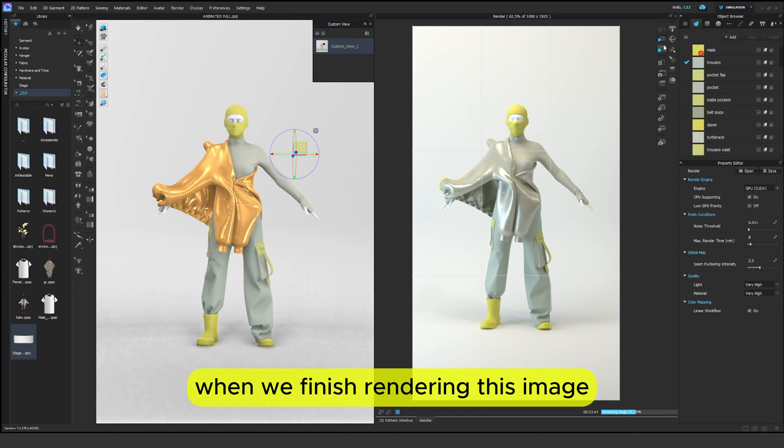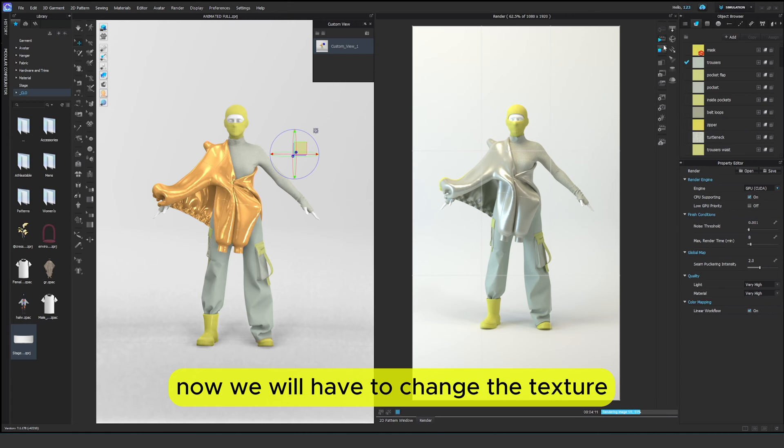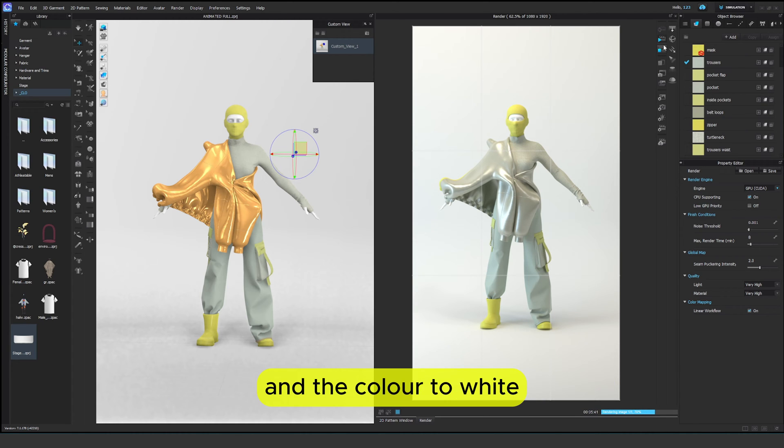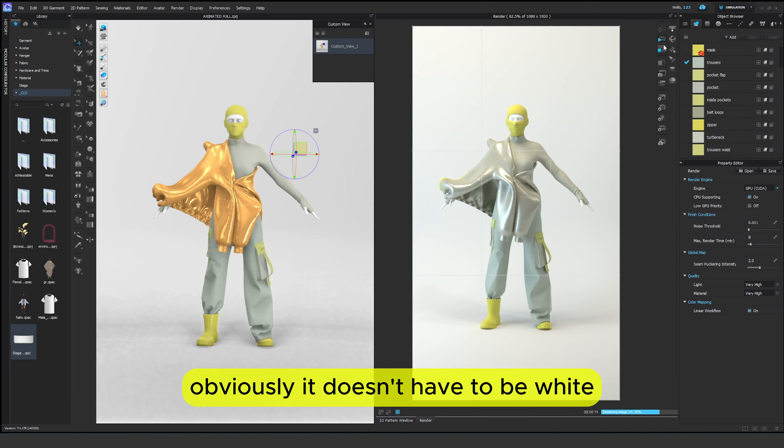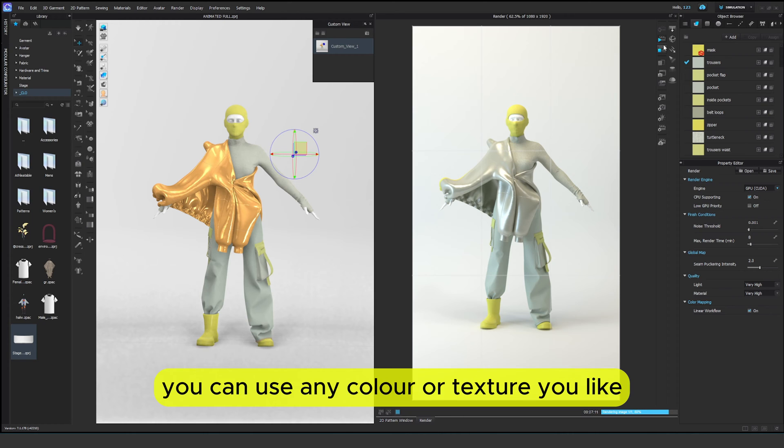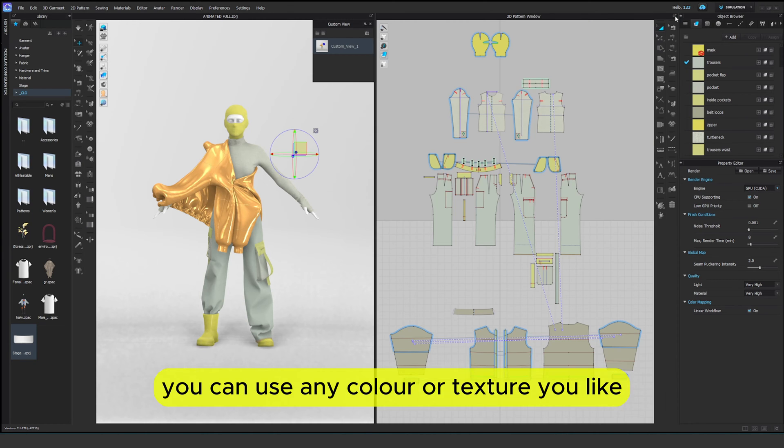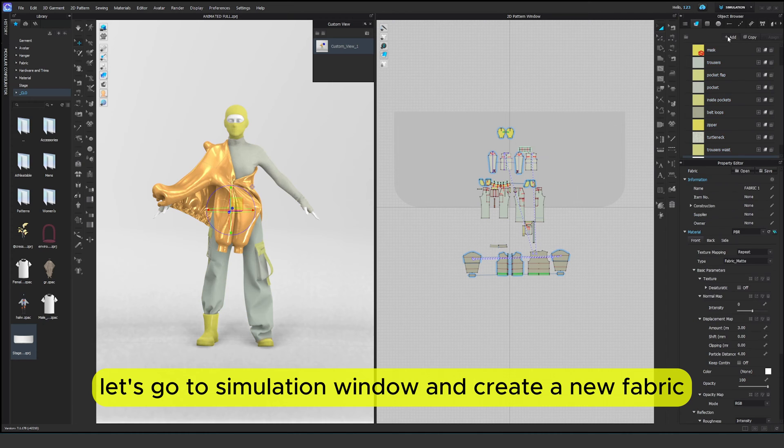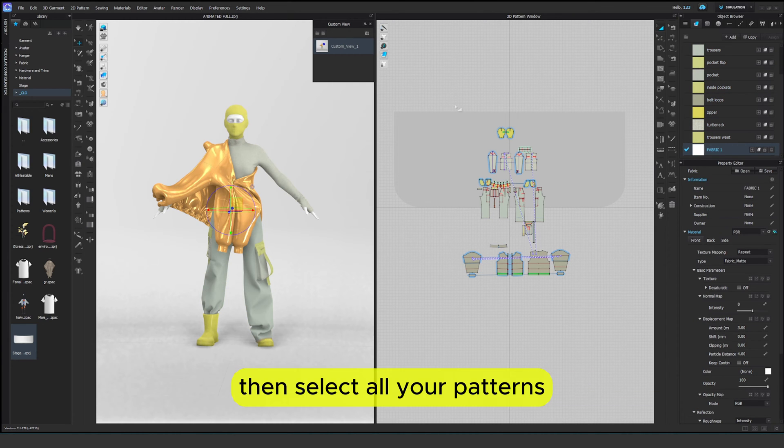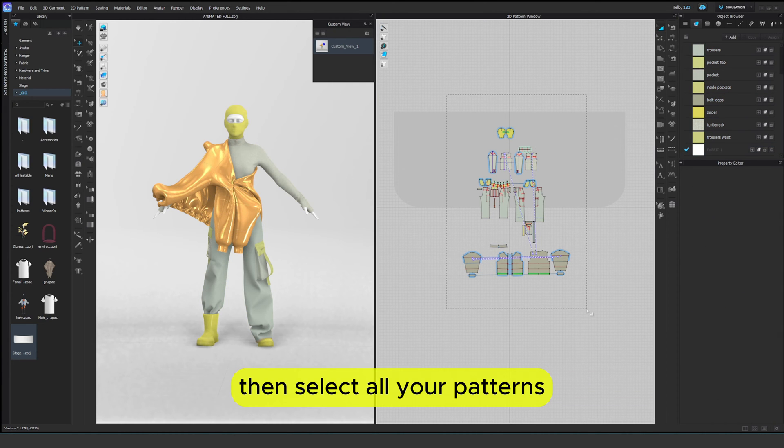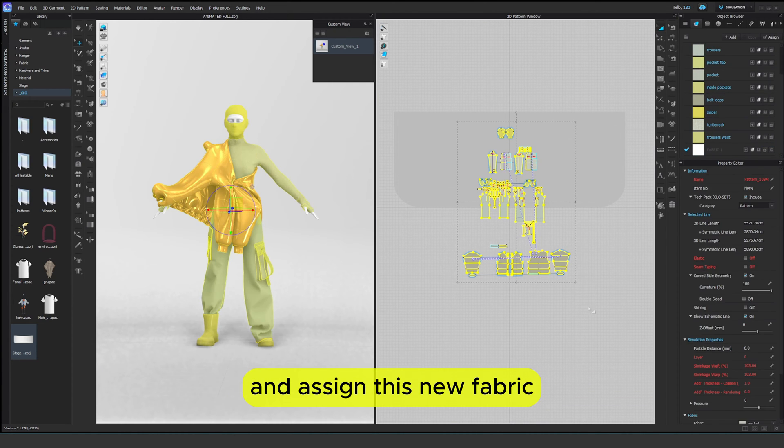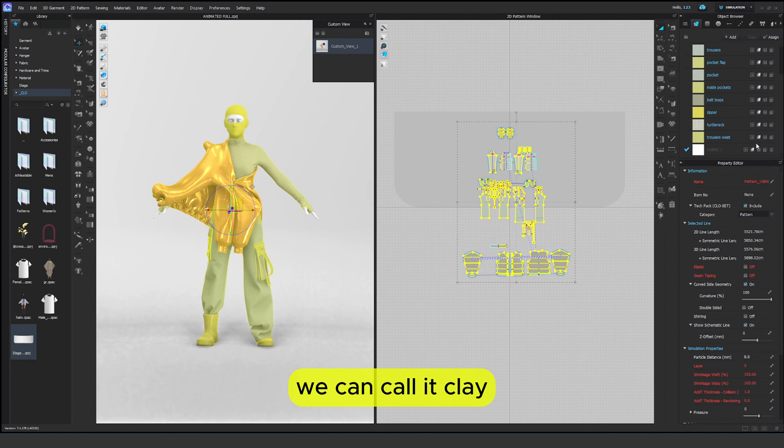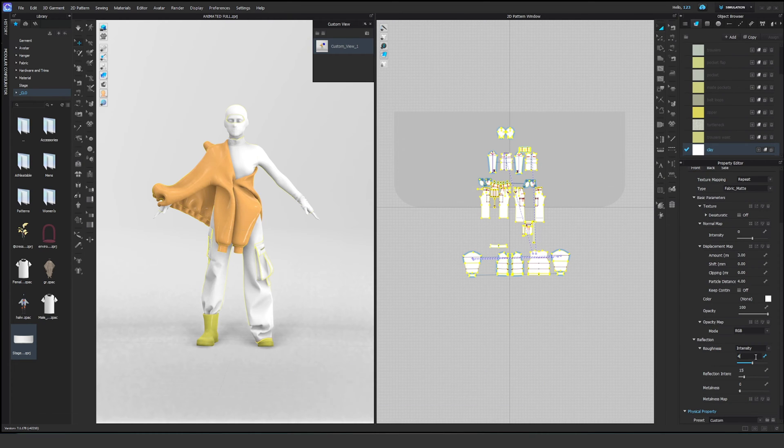When we finish rendering this image now we will have to change the texture and the color to white. Obviously it doesn't have to be white. You can use any color or texture you like. Let's go to simulation window and create a new fabric. Then select all your patterns and assign this new fabric. We can call it clay.